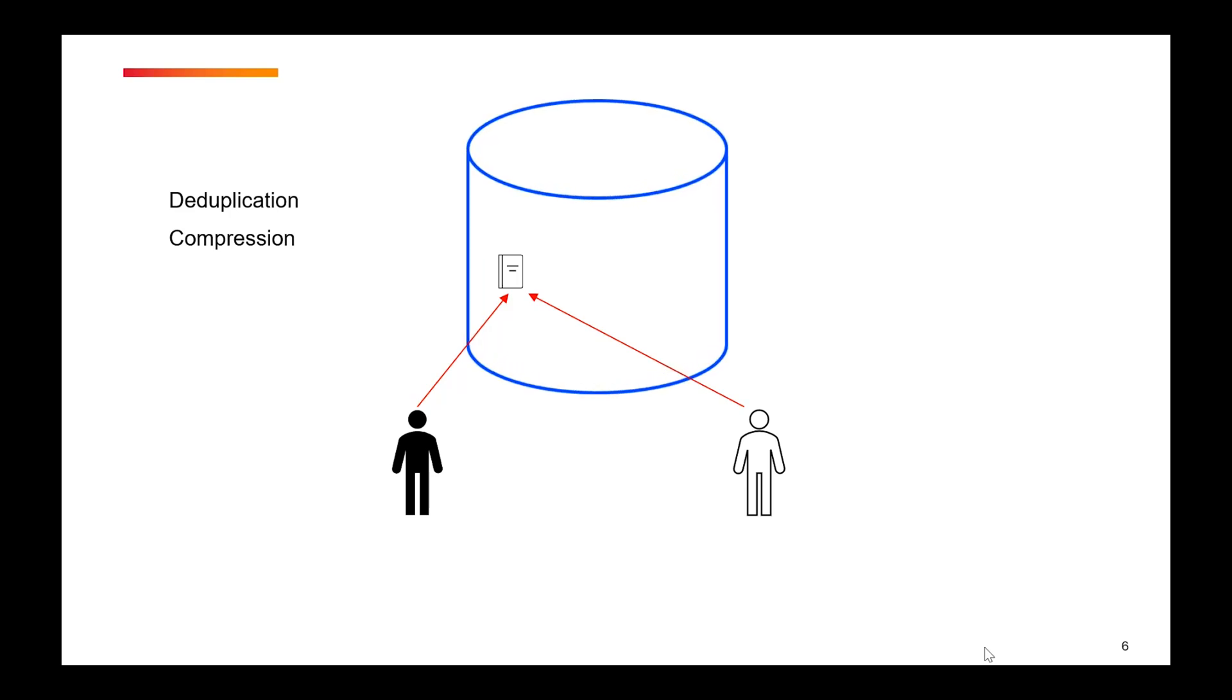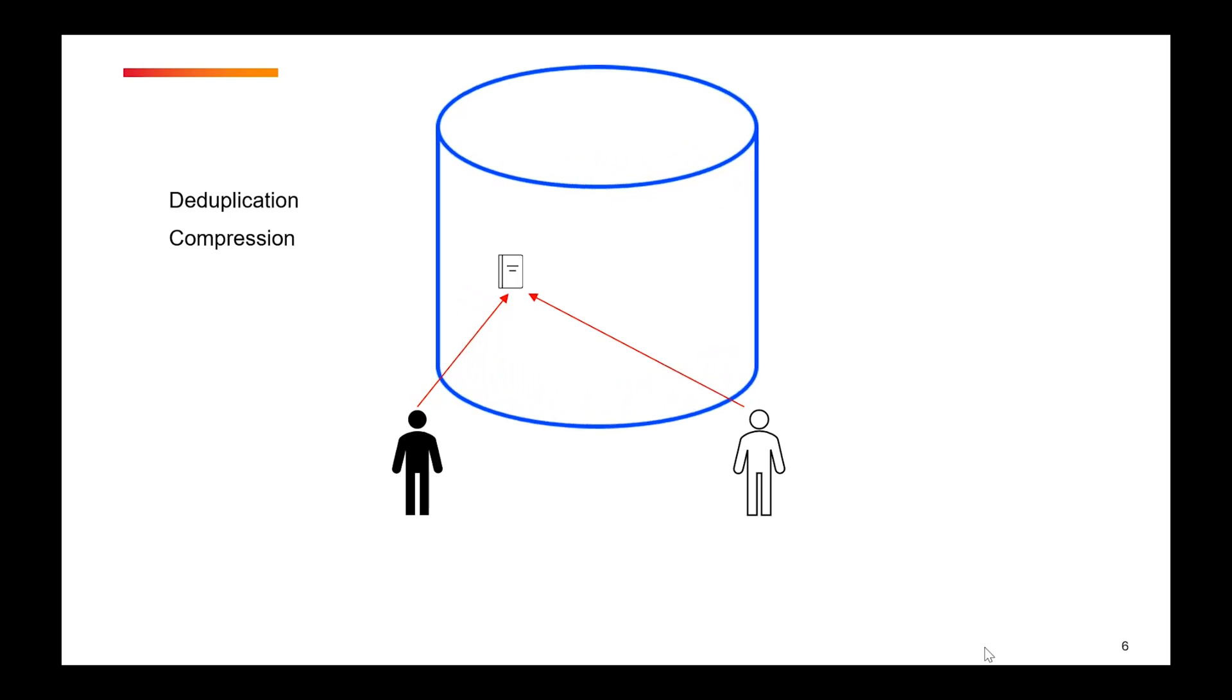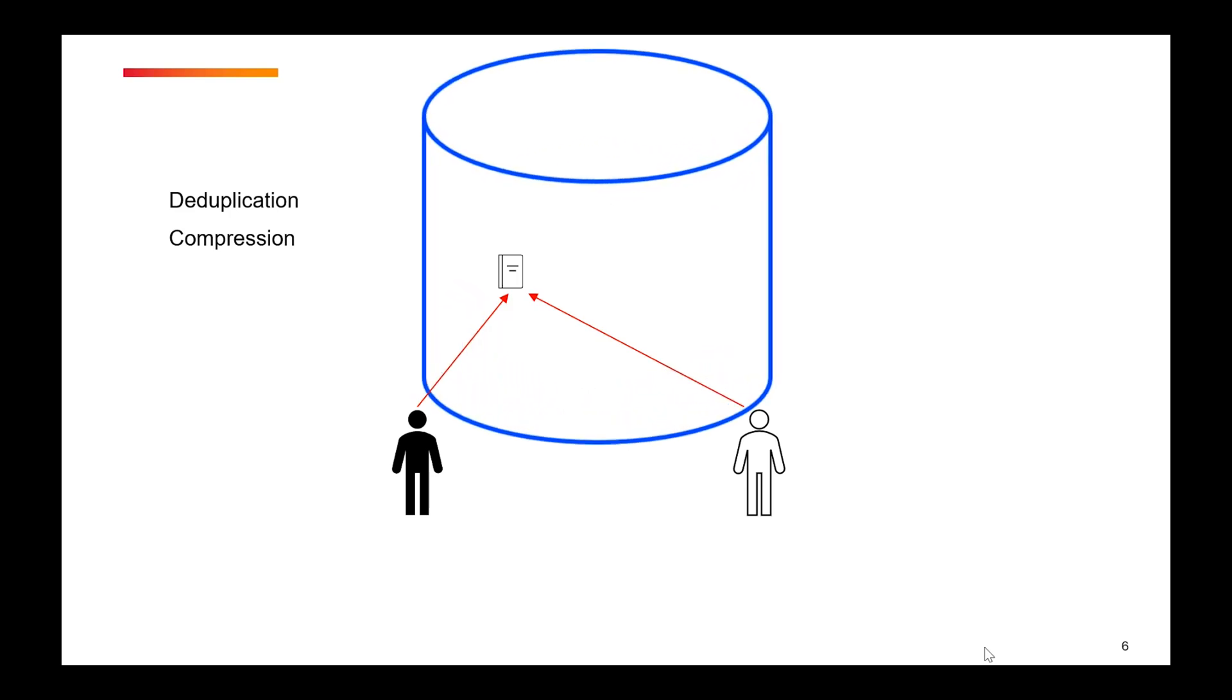And the third thing is that it makes the storage look bigger with the concept of thin provisioning. Thin provisioning is a storage technique that allows allocating more space logically than is physically available.